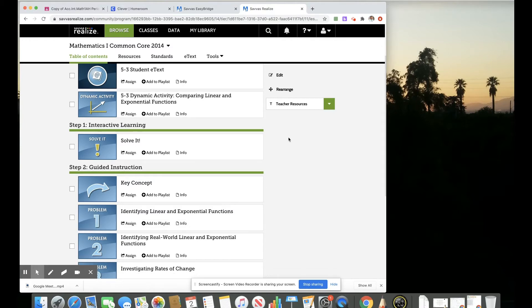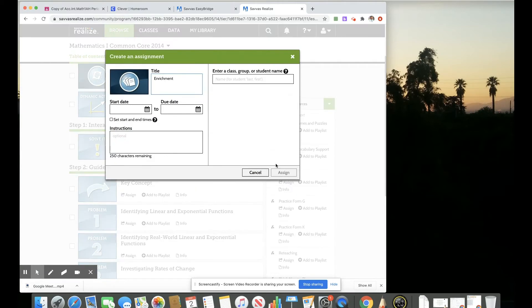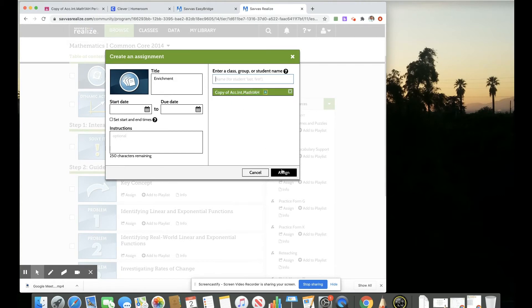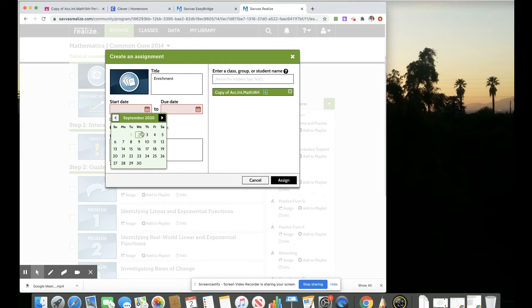There are some other features that are here and the resources that we might want to utilize and assign to students. There are several activities and several worksheets that we could also assign through Google Classroom. Same feature by clicking the assign button and then start to type in the name of the Google Classroom. And don't forget the start and the due dates.